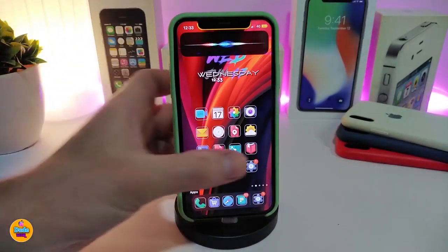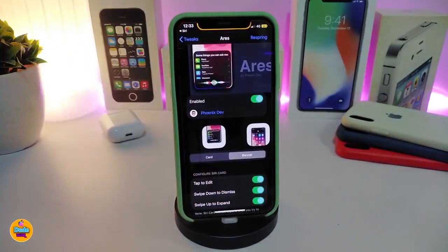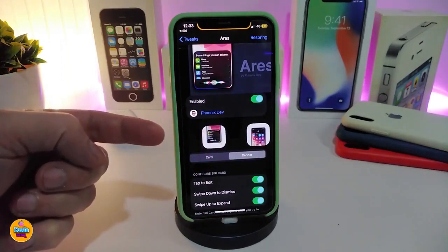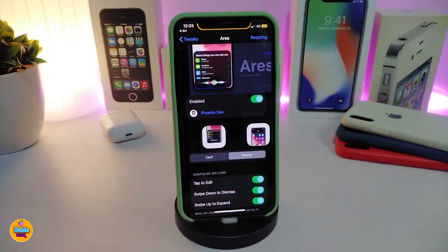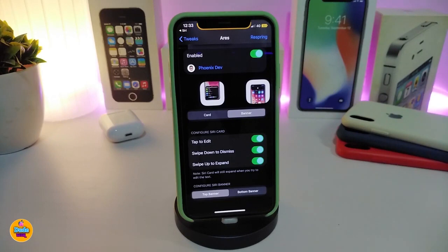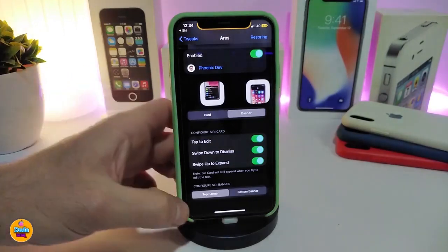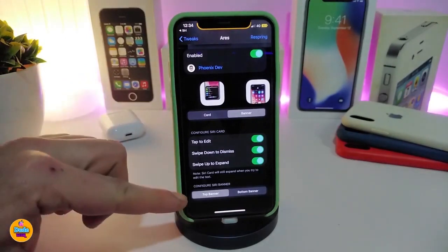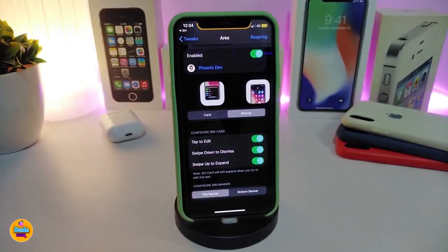Let me show you how this works. Navigate to the settings after you install the tweak and enable it. You have two different style options: one that looks like a card and one that looks like a banner, which is the one I'm showing you. You also have options to tap to edit, swipe down to dismiss, swipe up to expand, and you can place the card or banner at the top or bottom.